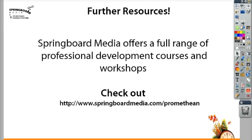Thanks for watching today's video. Springboard Media offers a full range of professional development courses and workshops for teachers. Check out our website for more information.